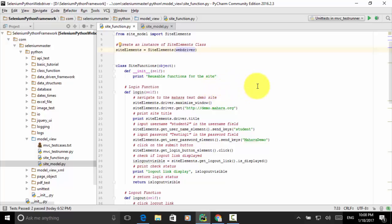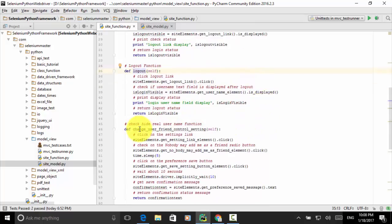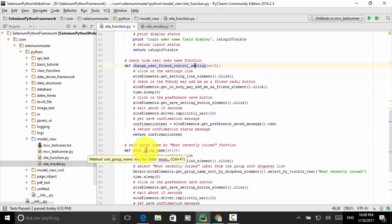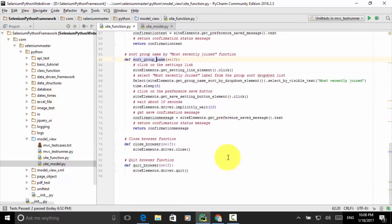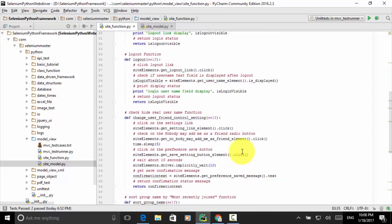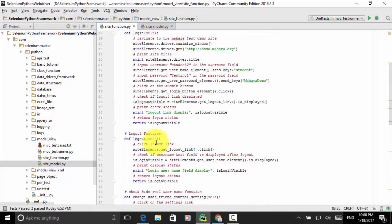In the test case we have the following actions: login, logout, change user friend control settings, sort group name action, close the browser, and quit the browser. We also have logout.